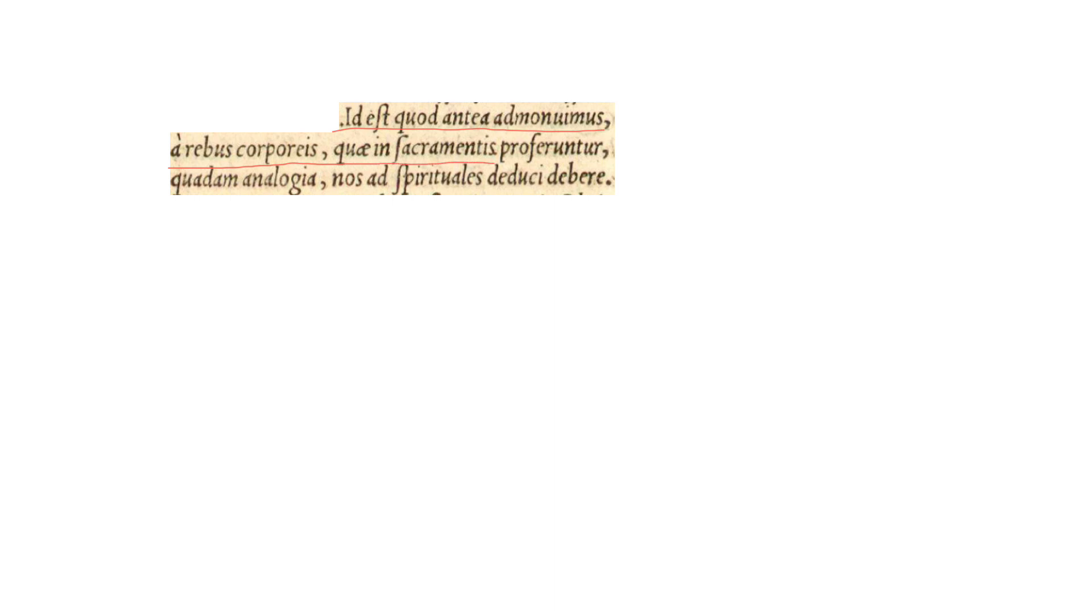It est, quod antea admonuimus a rebus corporeis, quae in sacramentis proferuntur, quadam analogia, nos ad spirituales deduci debere.